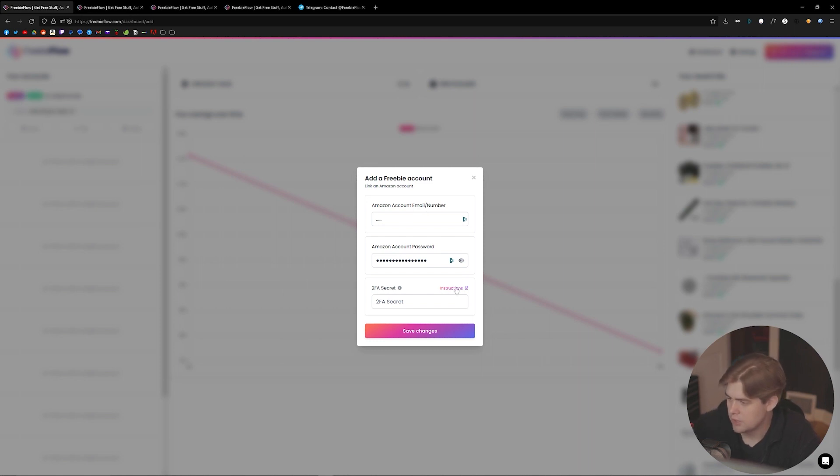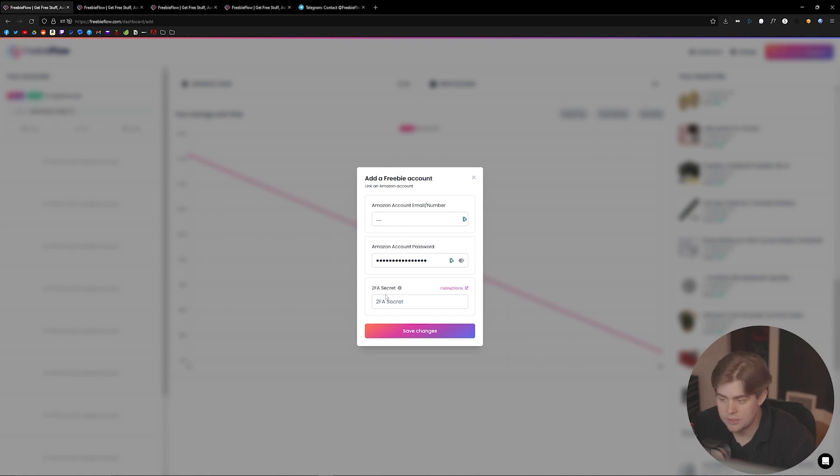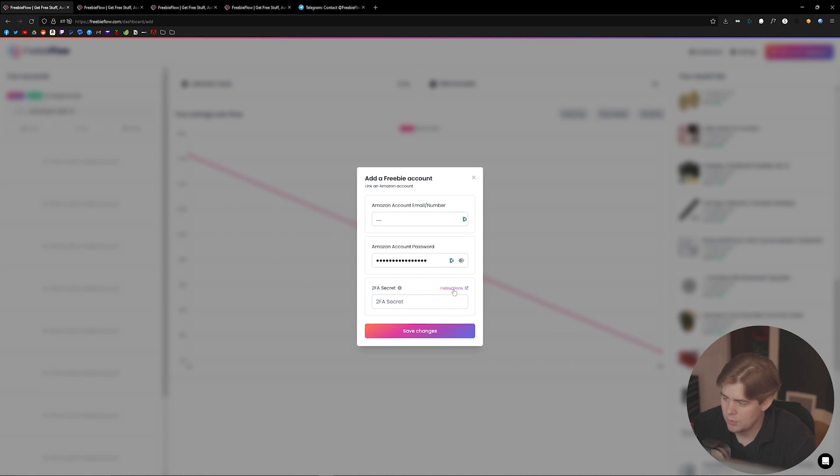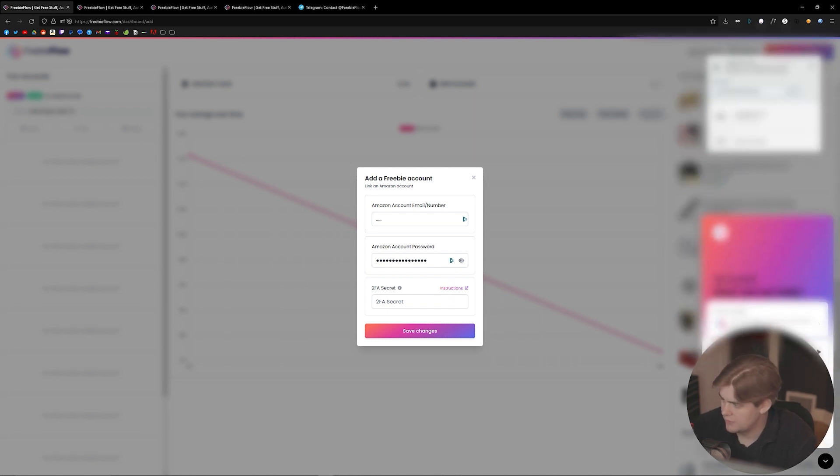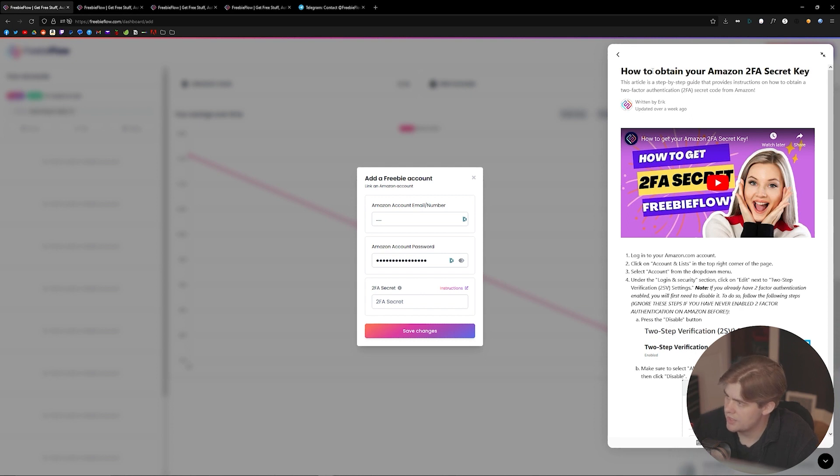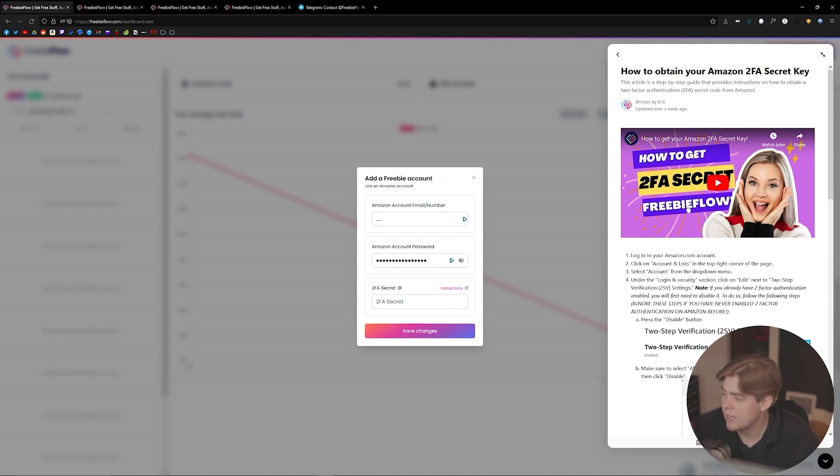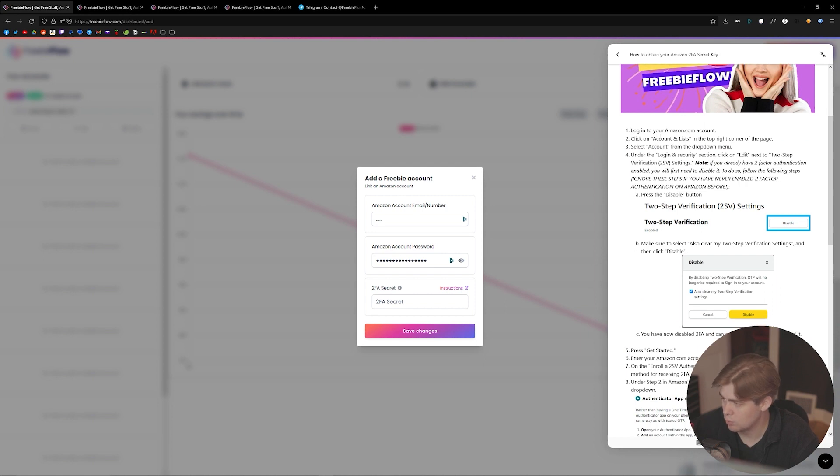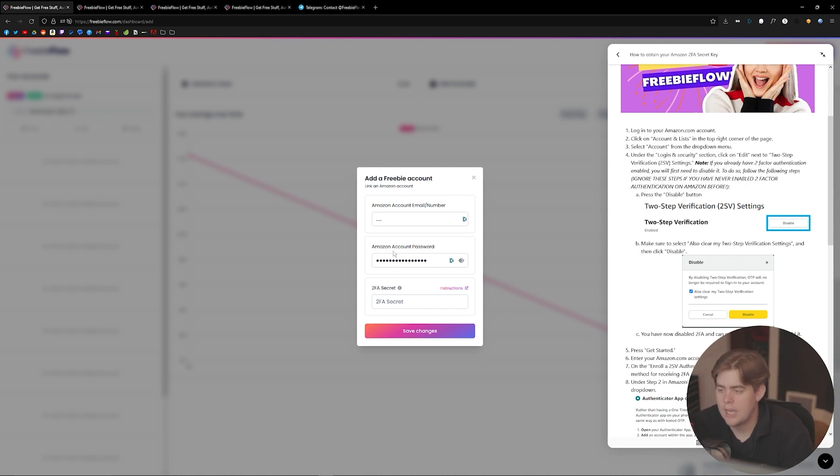Amazon account information, and then you'll need to add a two-factor authentication code. To figure out how to do that, we have the instructions here. You can just left-click on that. Once you left-click on the instructions, we have this pop-up on the right-hand side. It's both a video that I made and a written guide on how to get that two-factor authentication code, and you'll provide that as well.